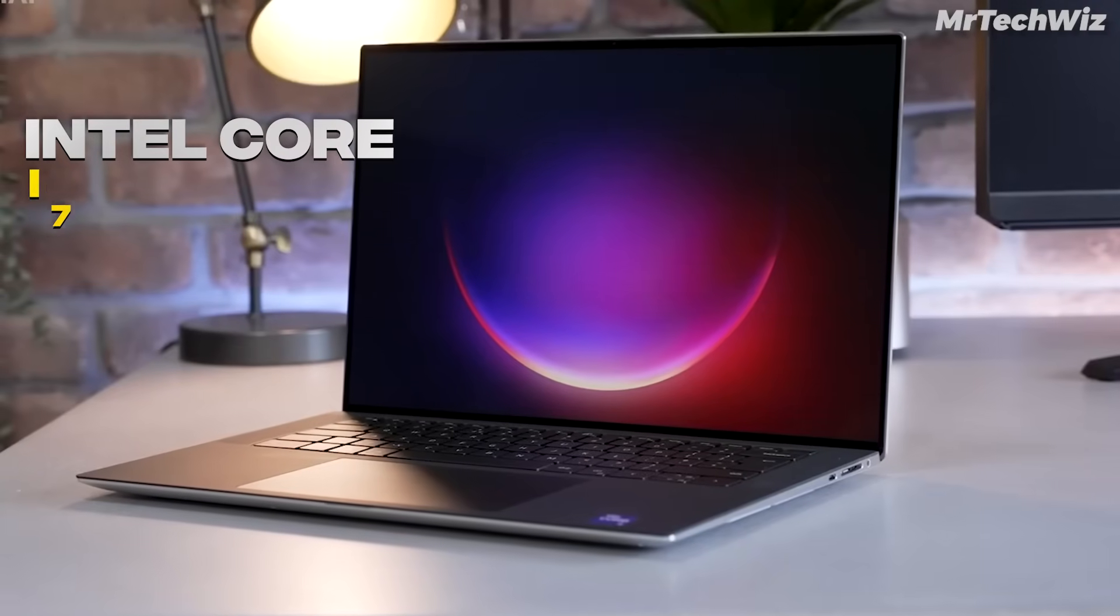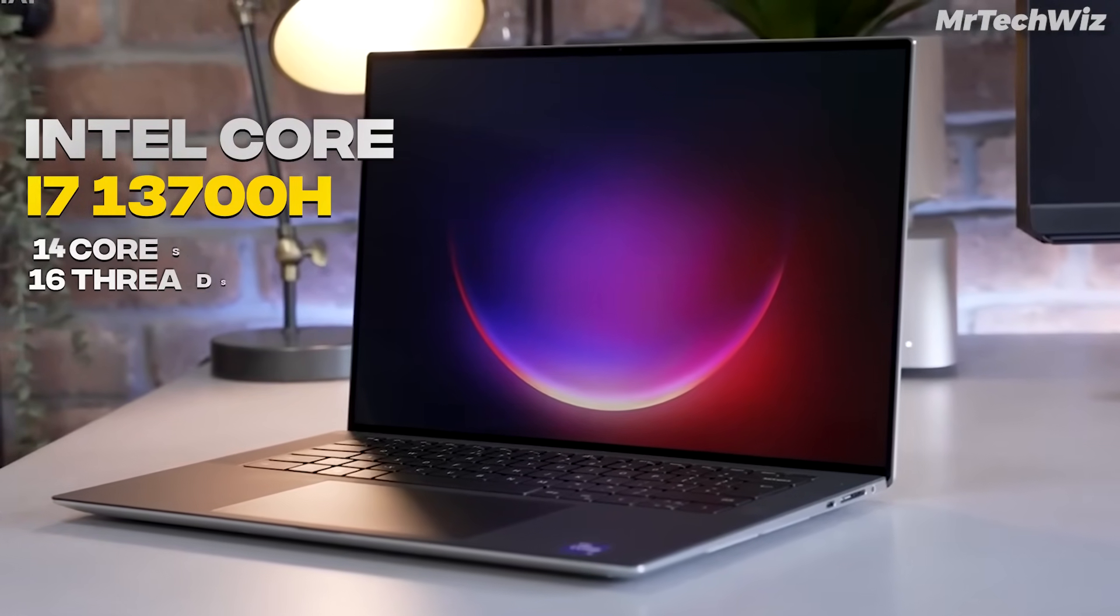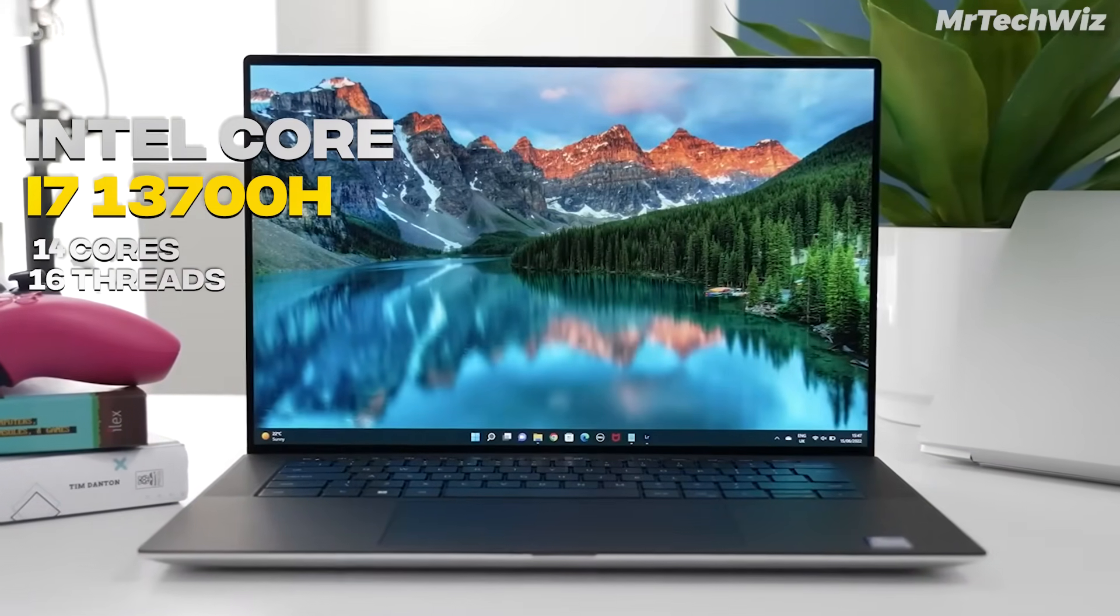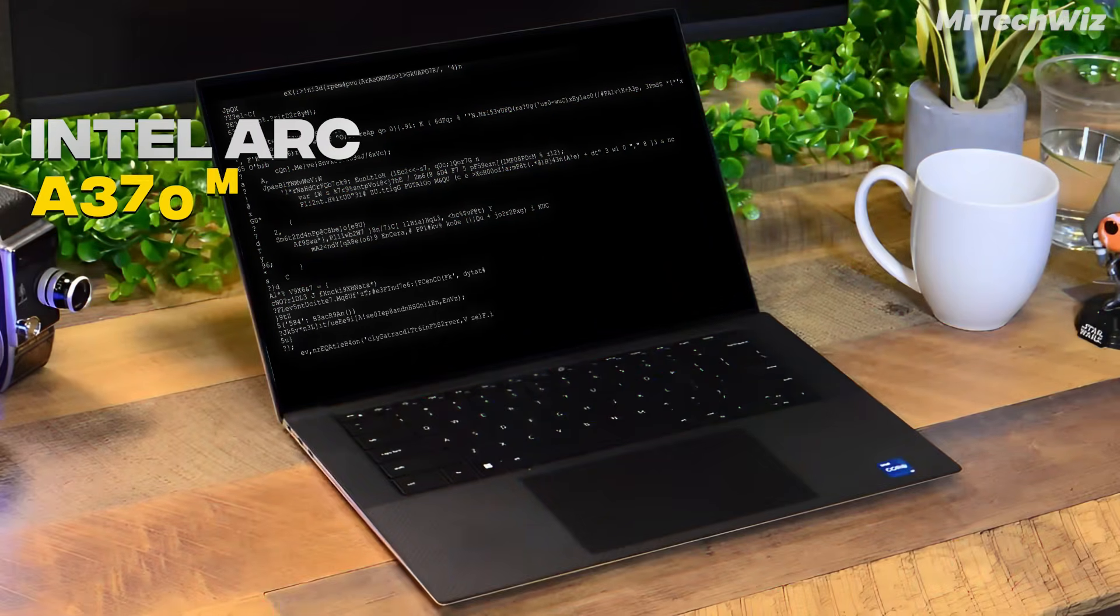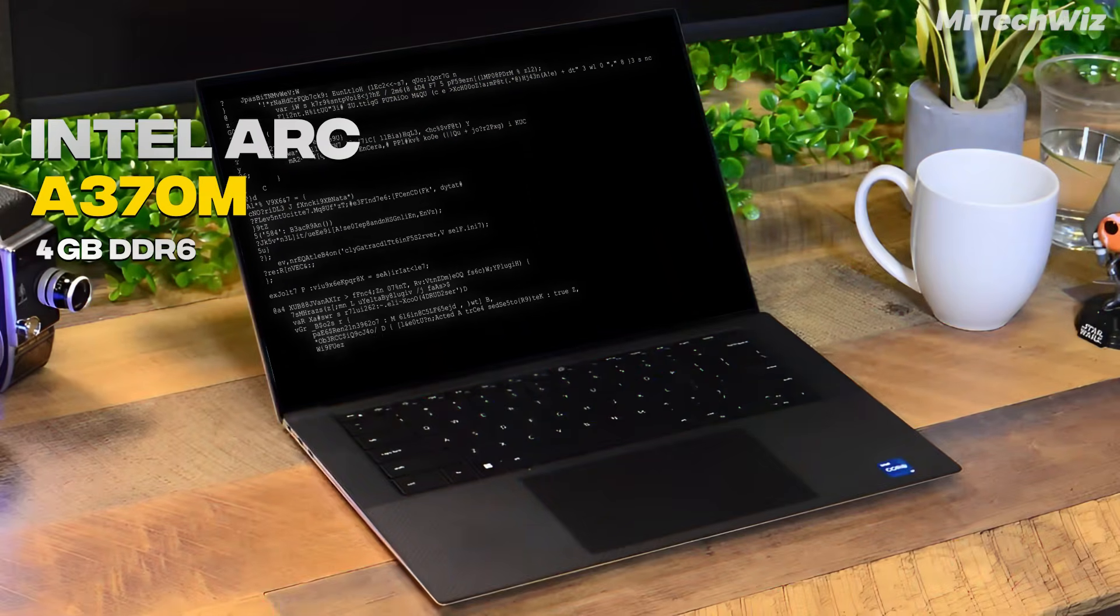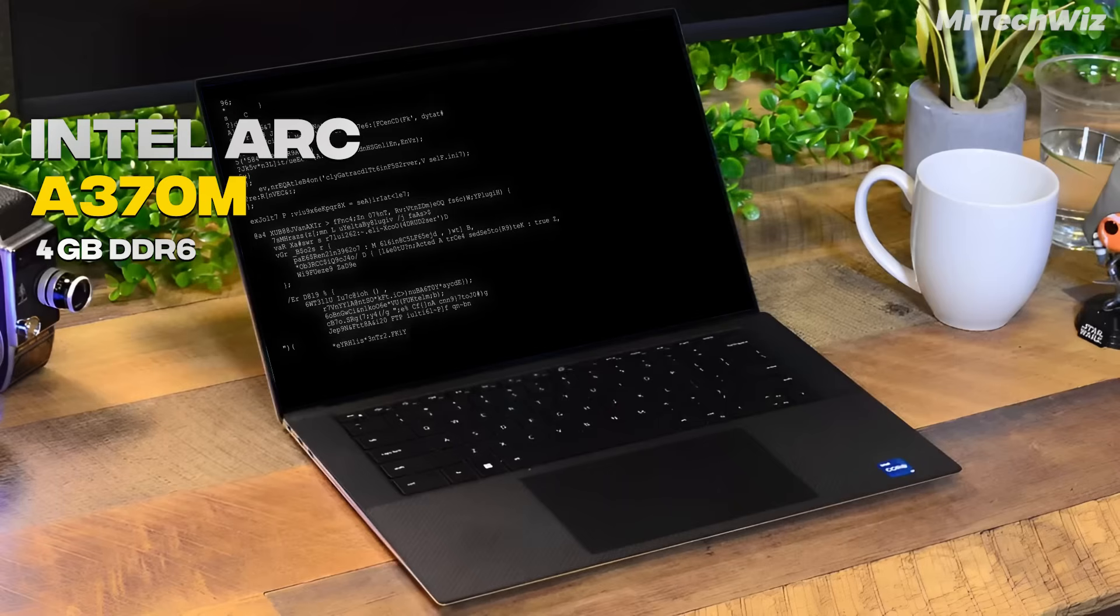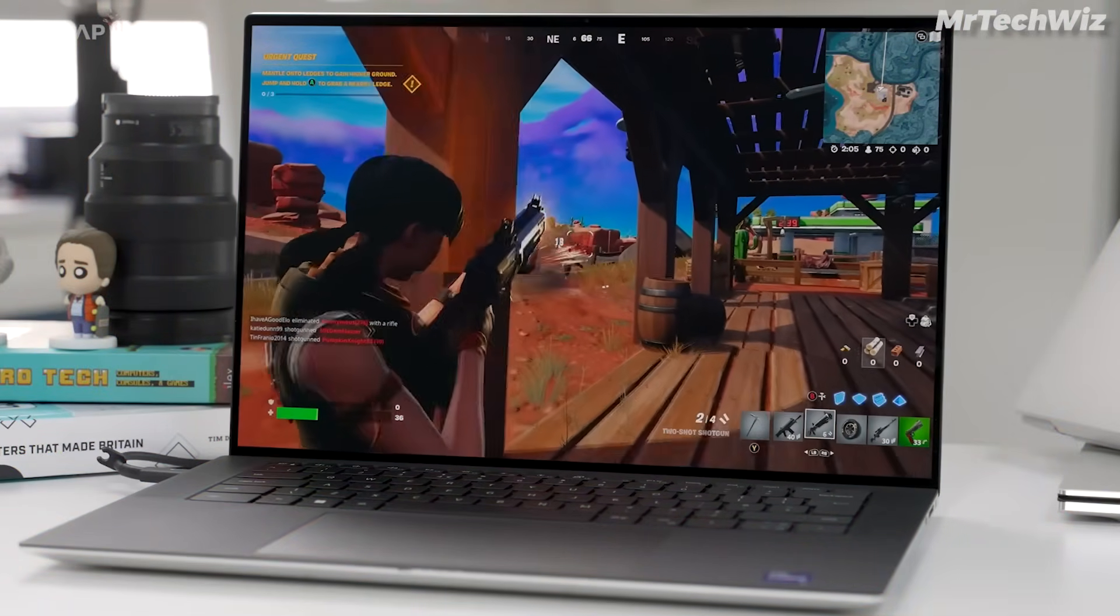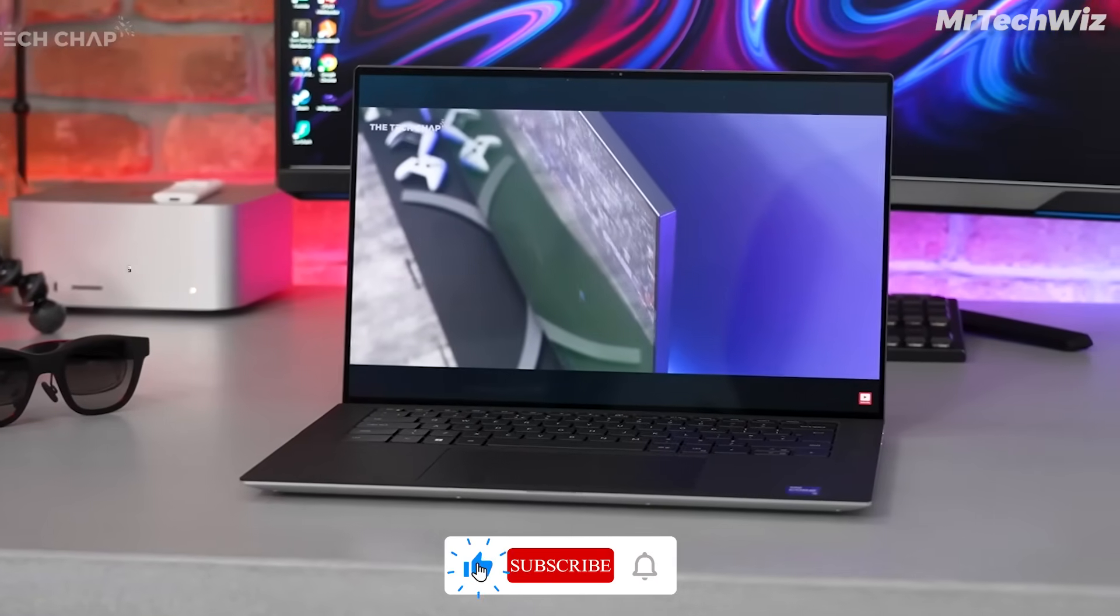This laptop features Intel Core i7-13700H processor with 14 cores and 16 threads capable of handling any type of coding easily. Additionally, it has dedicated Intel Arc 4 GB GDDR6 graphics, which, while not as powerful as NVIDIA's GPU, can easily handle graphics tasks in coding and even support light gaming. The reason for adding this GPU to the laptop is that it consumes less power than NVIDIA's GPU, thus contributing to longer battery life.